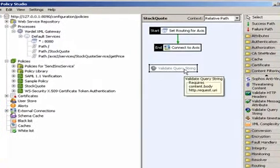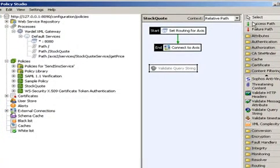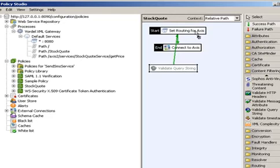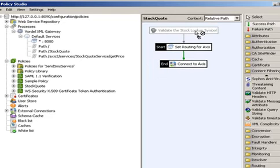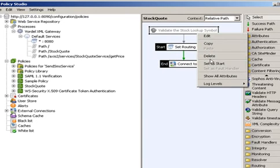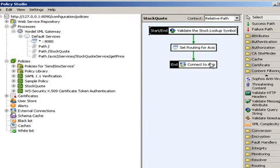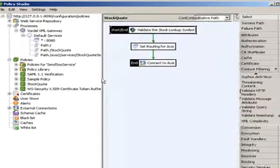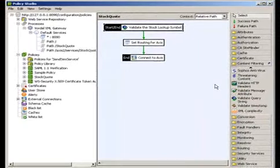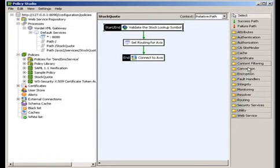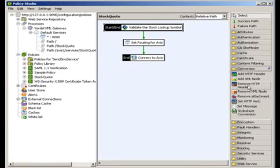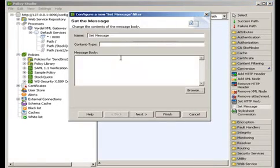We're going to include that now within the policy. Once we've dragged it into the palette, you can see that we use a green line to link it in so it happens before the routing happens. We set that as a start. First thing we're going to do is ensure that the stock quote symbol that's been passed back from the XML HTTP request object is valid.